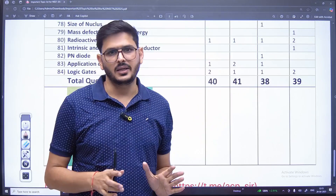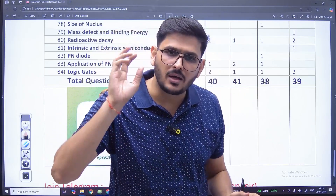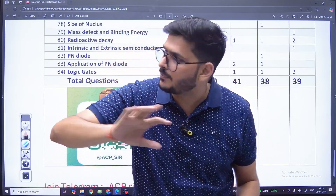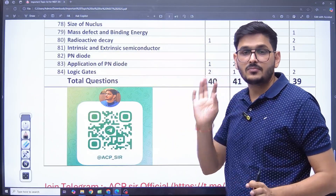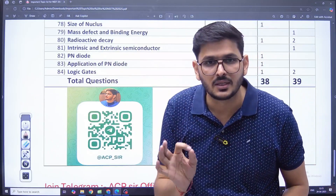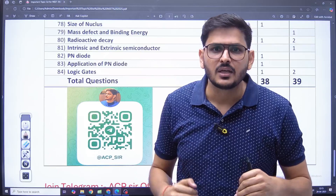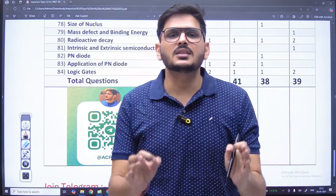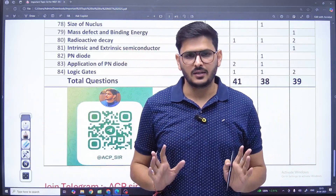They will definitely come — I am giving it in writing. You can check each question one by one in the paper after coming out. 35 questions means 140 marks. Rather, I am confident that you will get a paper worth 150 marks from these topics only.